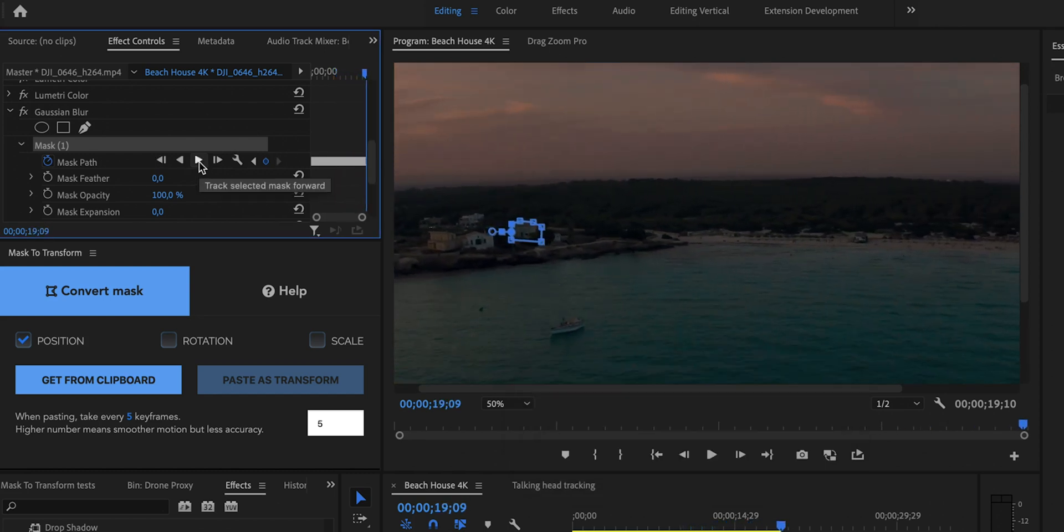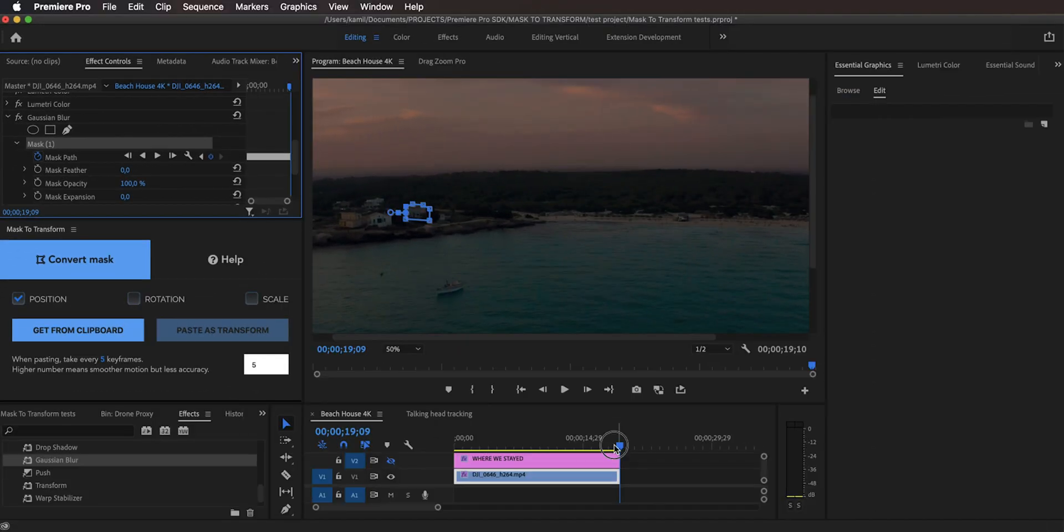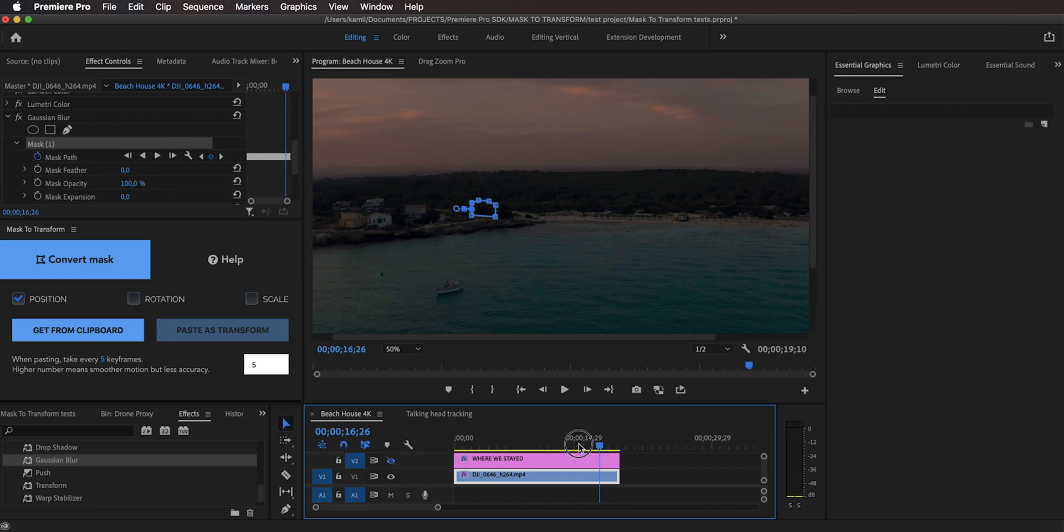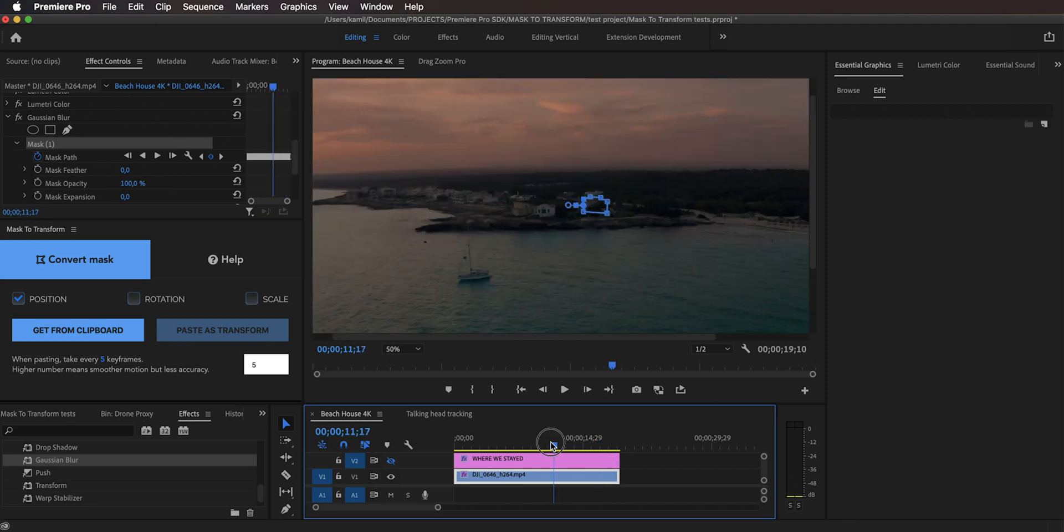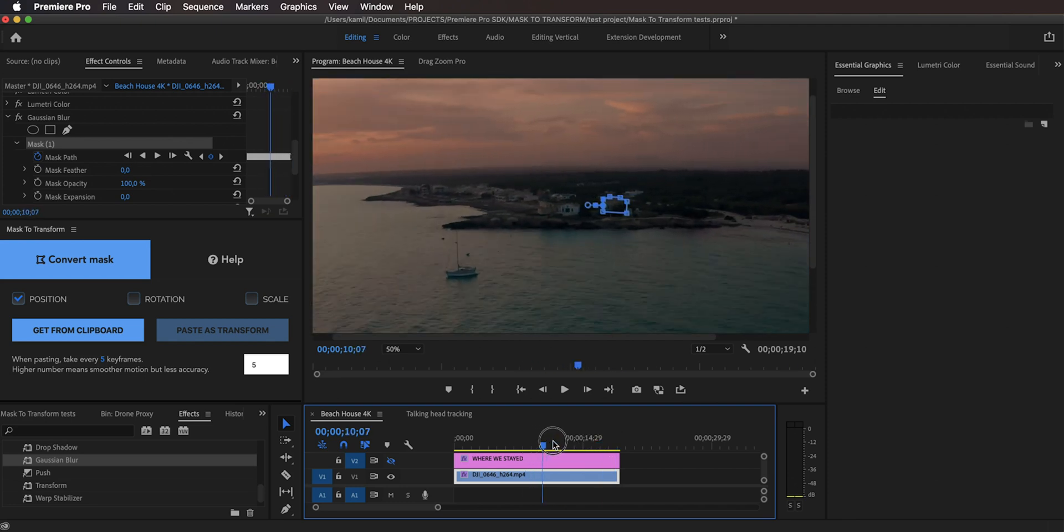And now the mask has finished tracking and as you can see when I scrub through this clip you can see that the mask pretty accurately is following this building. Which is something that I think they have improved on over the years because I cannot recall a mask tracking feature in Adobe Premiere Pro to be that accurate. But that is even better for us because now here's where the magic happens because we are going to take this mask path, this whole multitude of keyframes and we are going to copy them and paste them as a transform effect to our motion graphics layer.